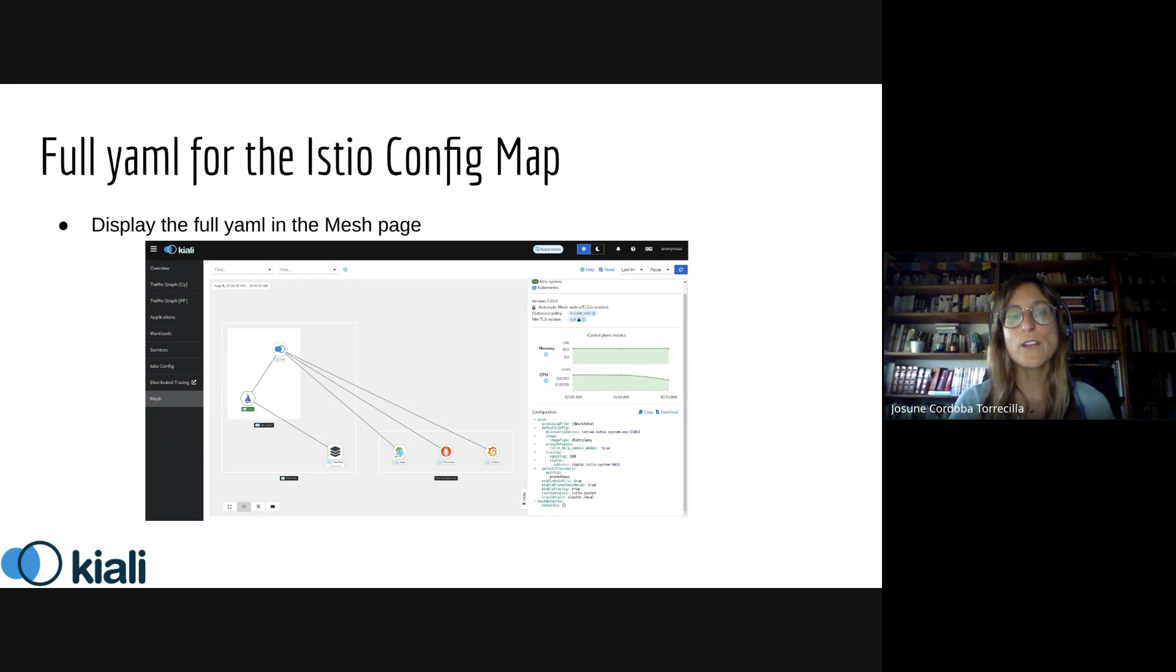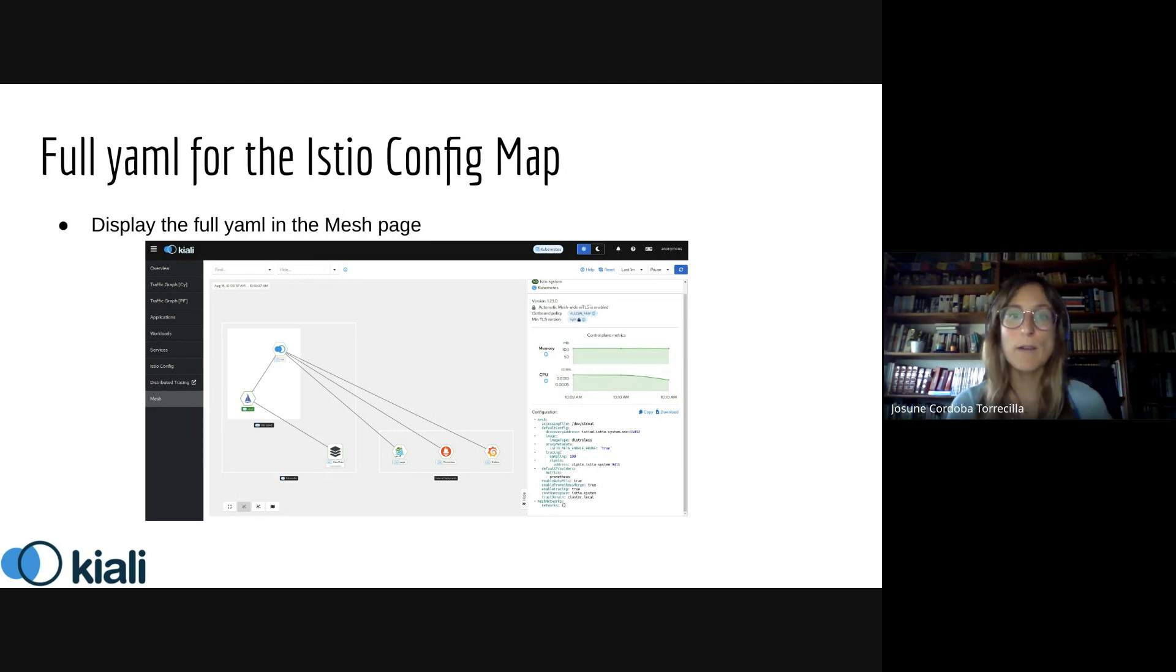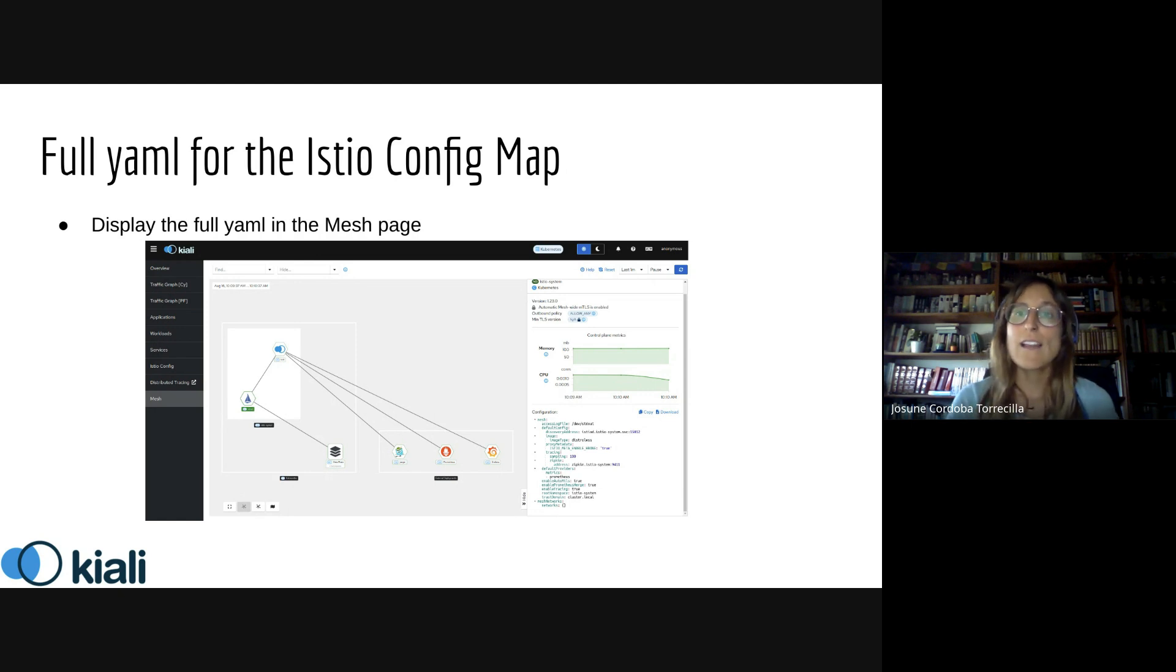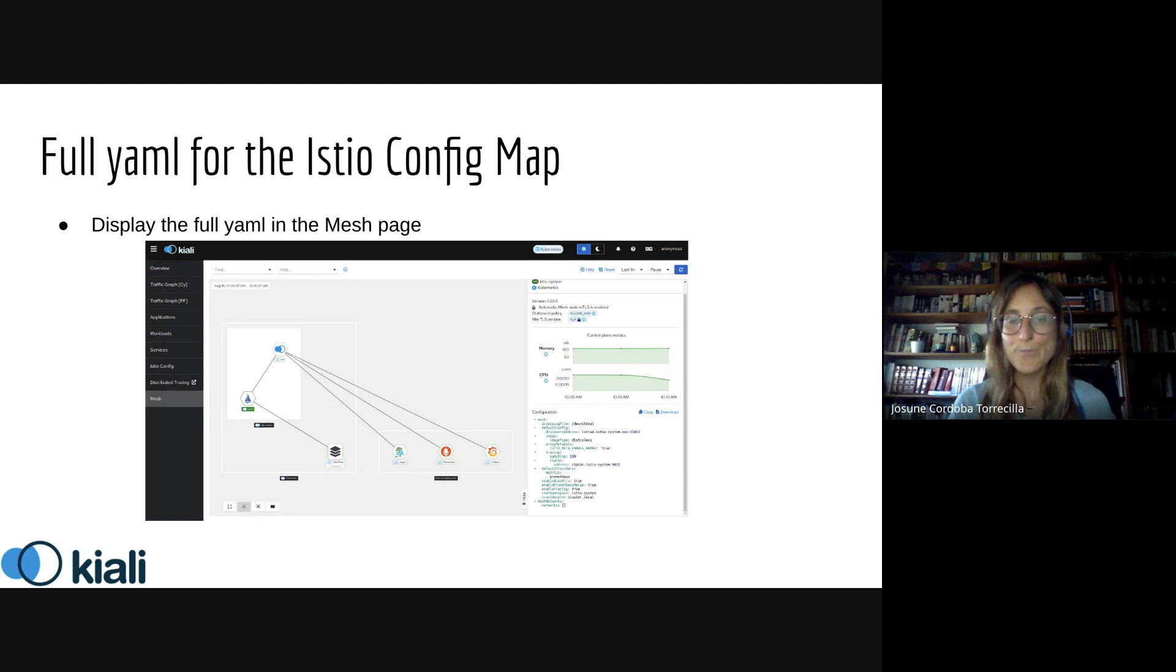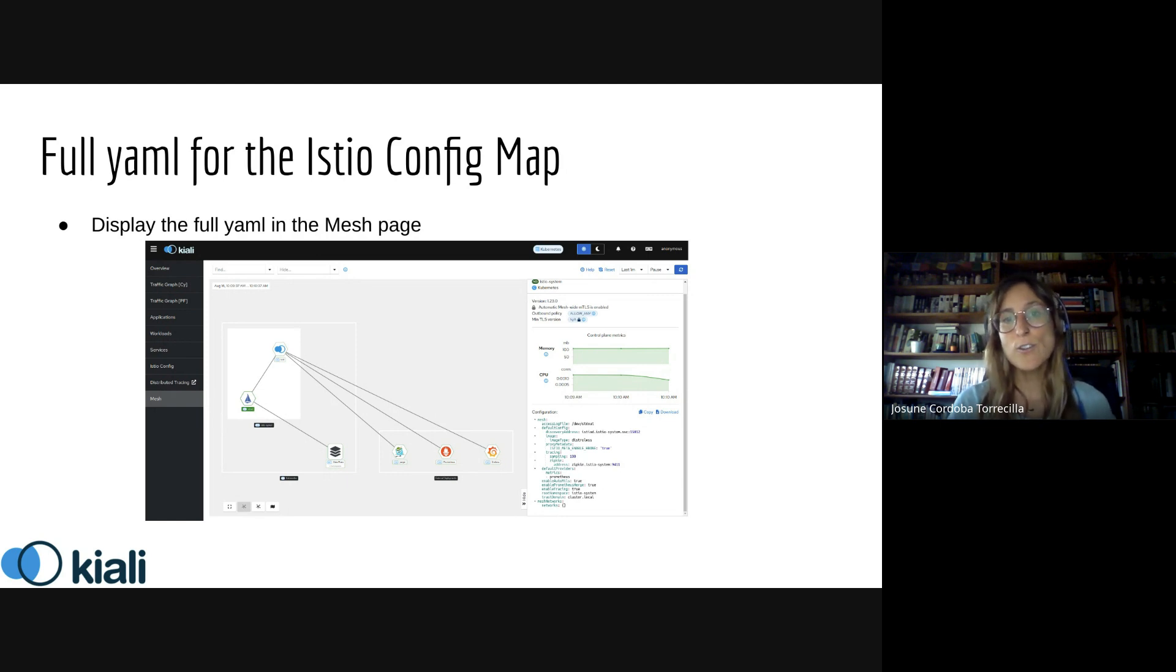This includes information like the mesh ID or if mTLS is enabled or disabled. We've made changes to display the full YAML for the Istio config map.